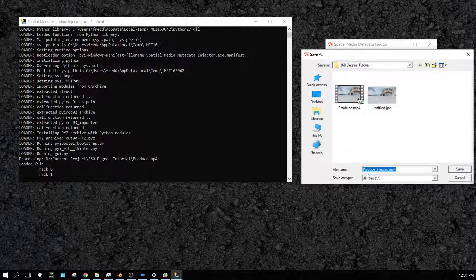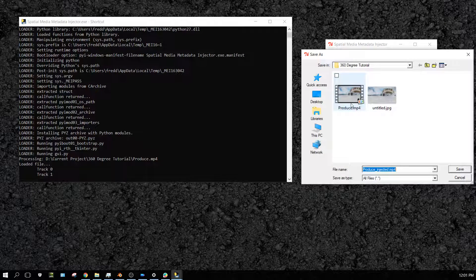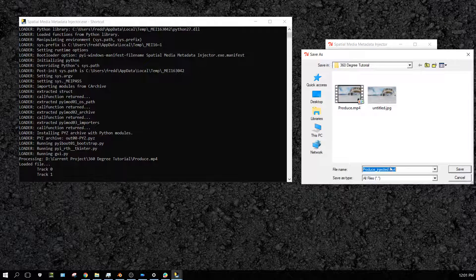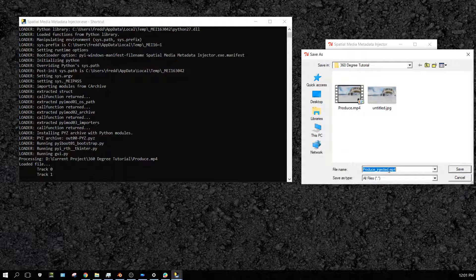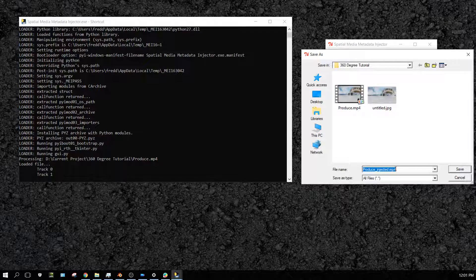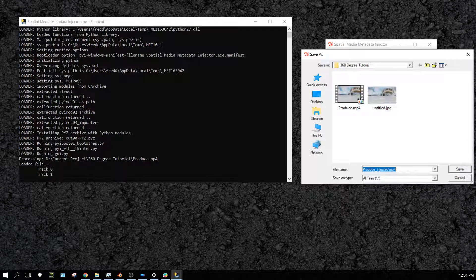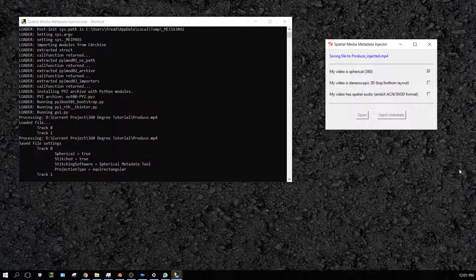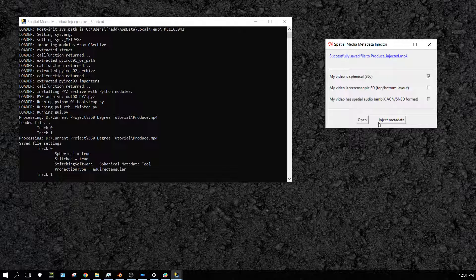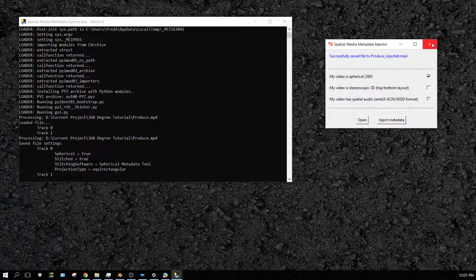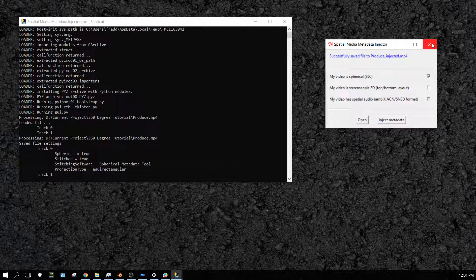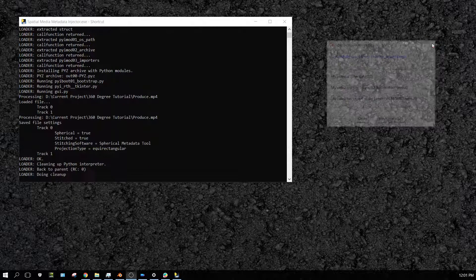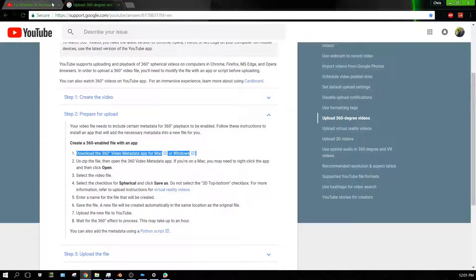And then it's going to create a duplicate of this video with the metadata injected into it. It's going to be the same name but with 'inject' added to it. And then just click save, and like that it's done. And once it's done, click X, and then you can go to YouTube.